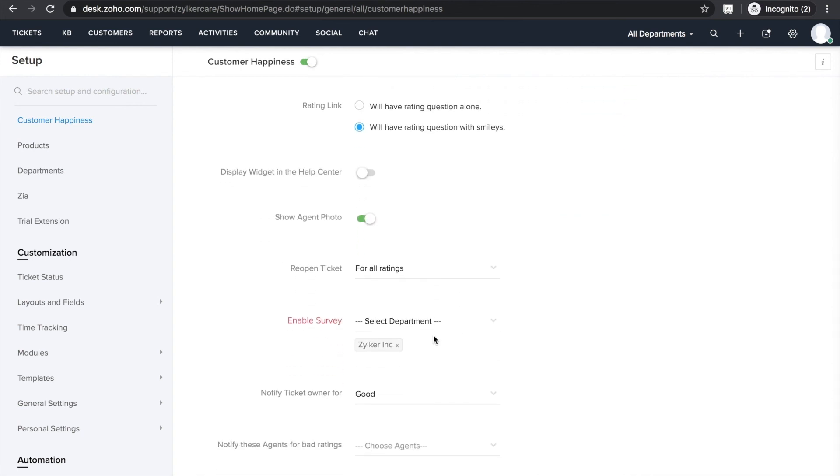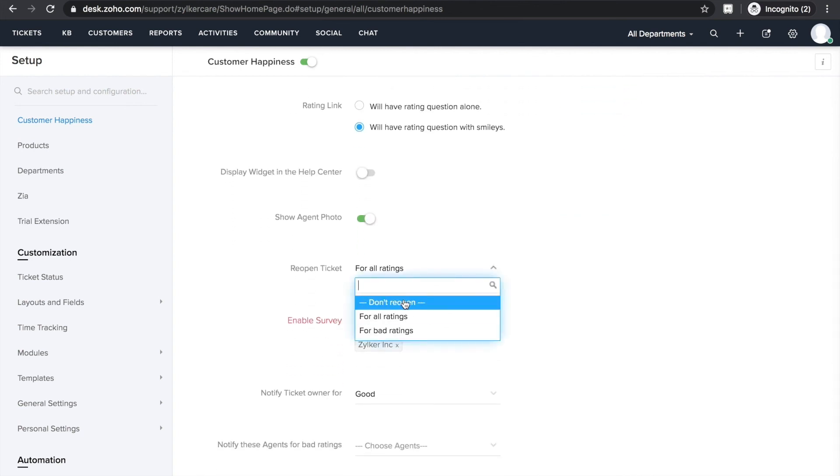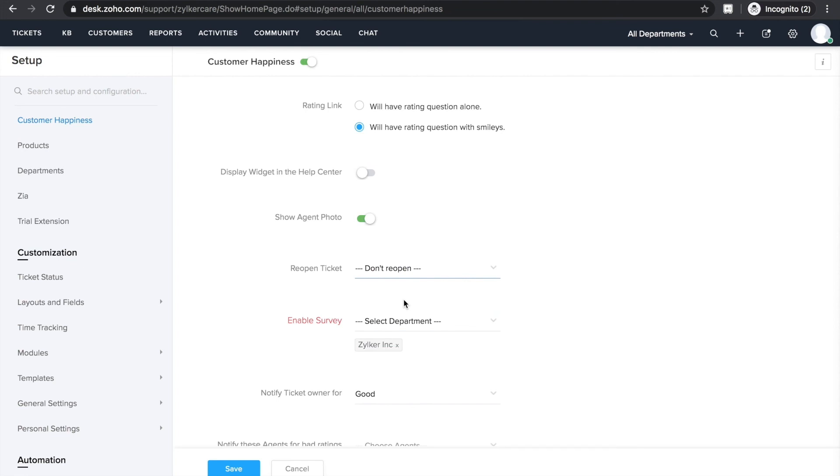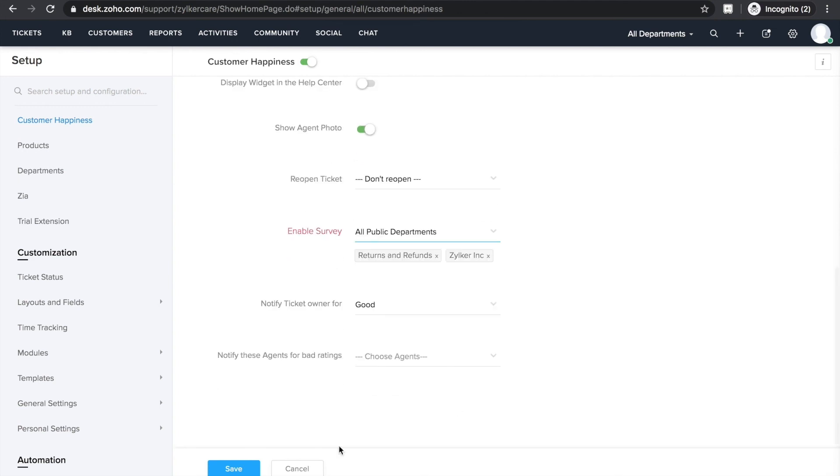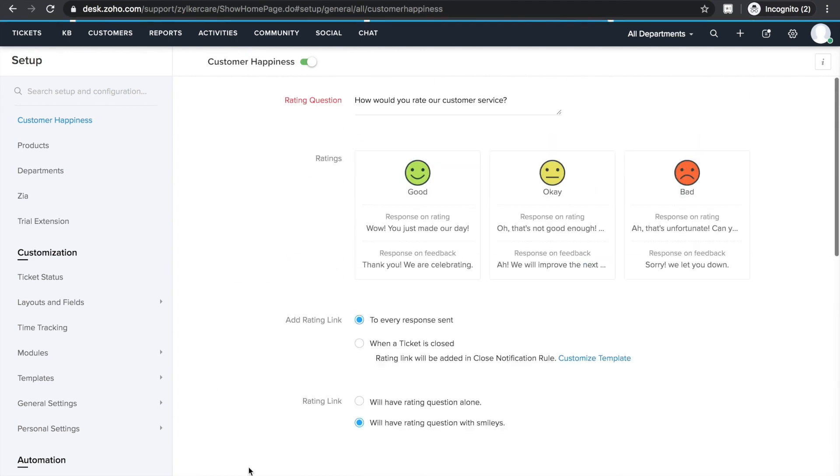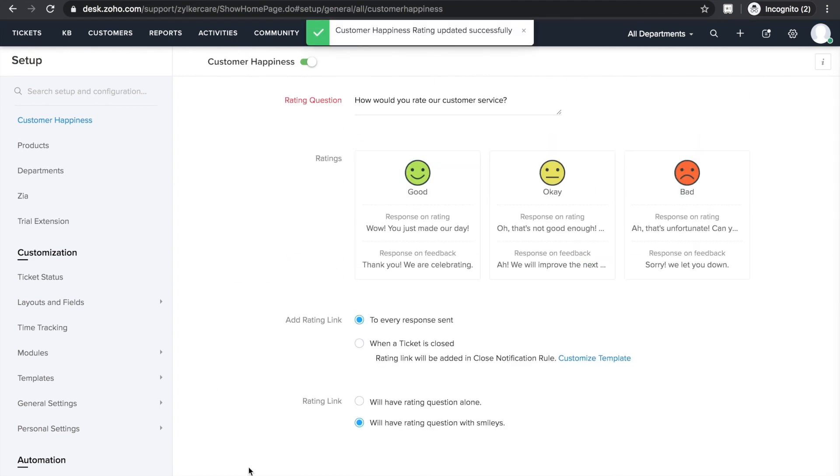You may also choose for which ratings you'd like to reopen the tickets. And lastly, choose the departments for which you'd like to enable this survey. I'm choosing all departments. Save and close.